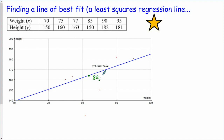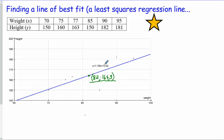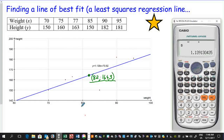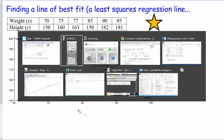An important fact about the line of best fit is that it always passes through the point representing the average x and average y values. In this example, the average weight is 82 and the average height is 164. This point hasn't appeared in an exam yet, but one could be given the gradient and the averages and asked to find the y-intercept — so it's worth knowing.